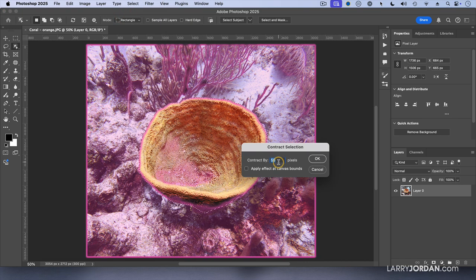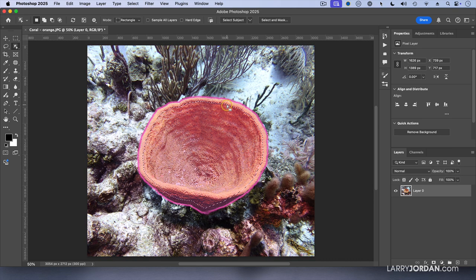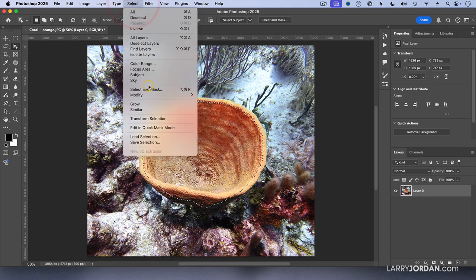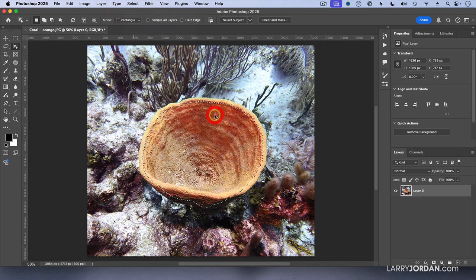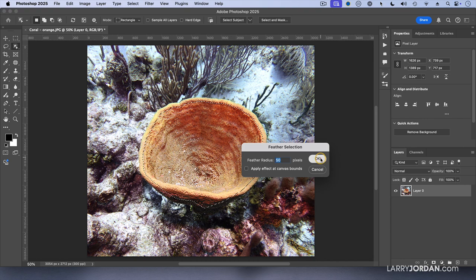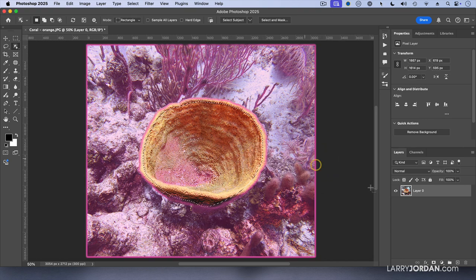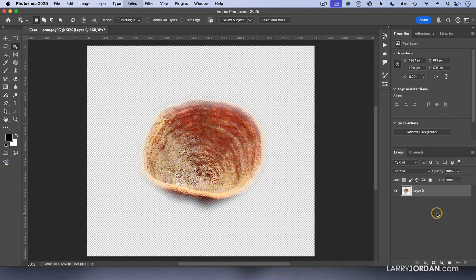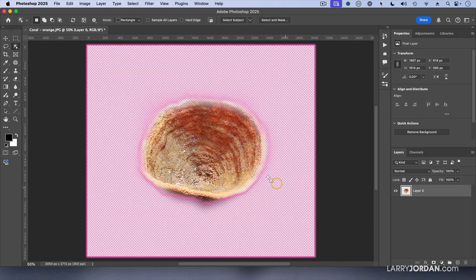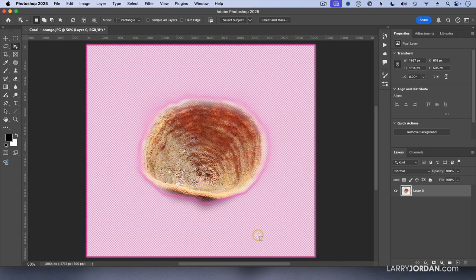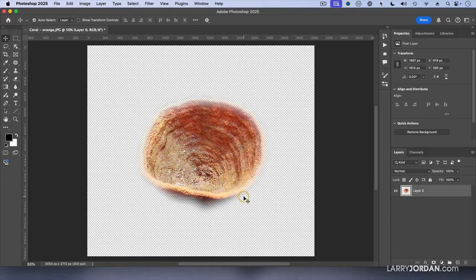Notice how now the marching ants are inside. Then go back to select, modify, feather and feather it by 50. So now the feather extends back to the original edge. Select the inverse and delete it. And there we go. I have now feathered the coral so that none of the background is there, but the edge of the coral is now softer.